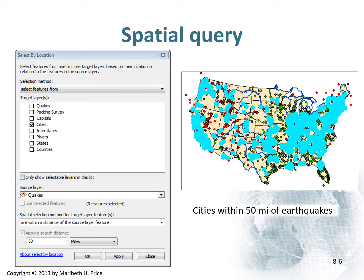The first step is to do a spatial query — Select by Location is a pretty straightforward tool. In the selection method there are a lot of options, but we're going to 'select features from' and then select the layer we're looking for, which is cities. Our source layer — the thing we're comparing against to make the selection — is our earthquakes, our quakes layer. Our selection relationship is 'within a distance of a source layer feature.' Again, lots of options on that drop-down to pick; you pick the one you need for what you're trying to do.